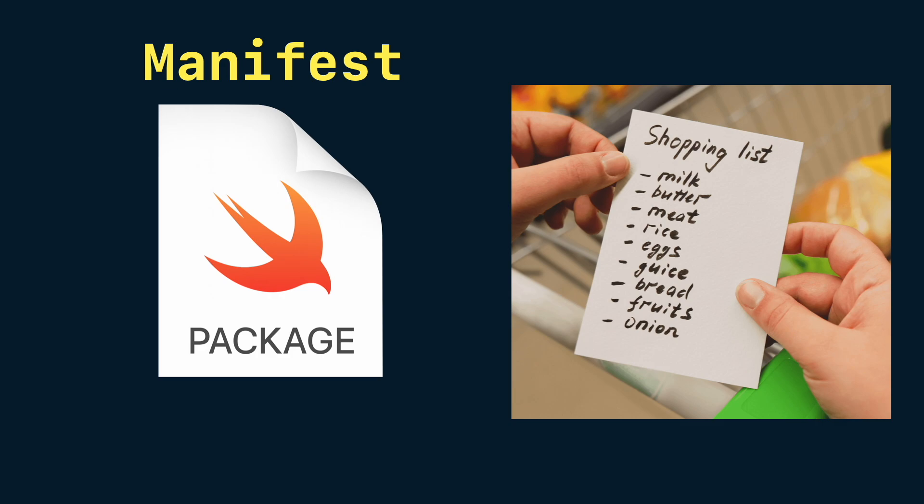For example, think of the shopping list you take to the grocery store. It lists the items you plan to buy, but not the exact brands, sizes or prices. Package.swift is that shopping list.